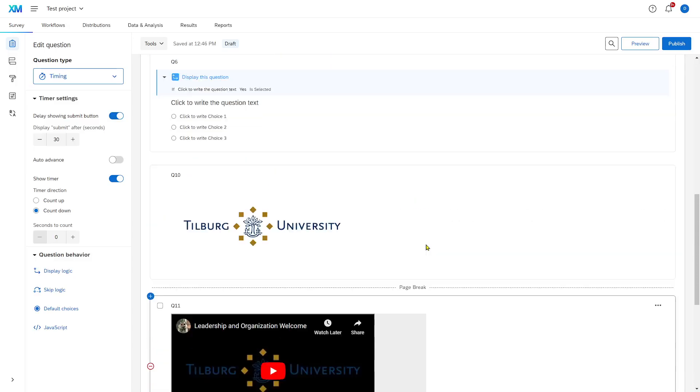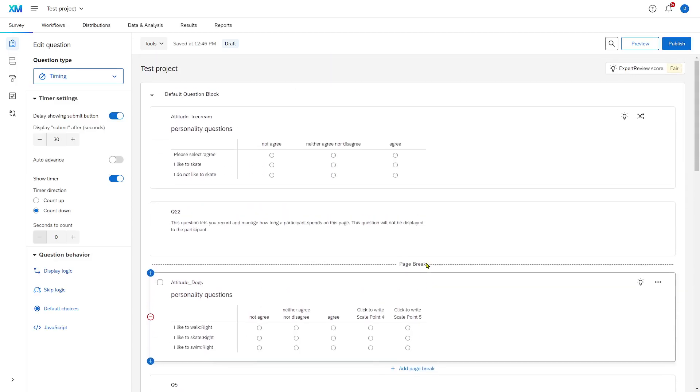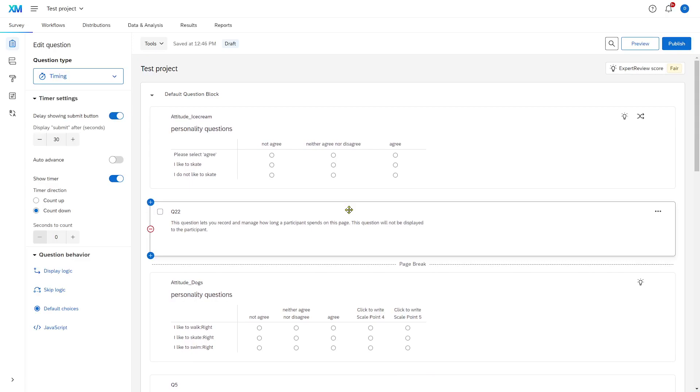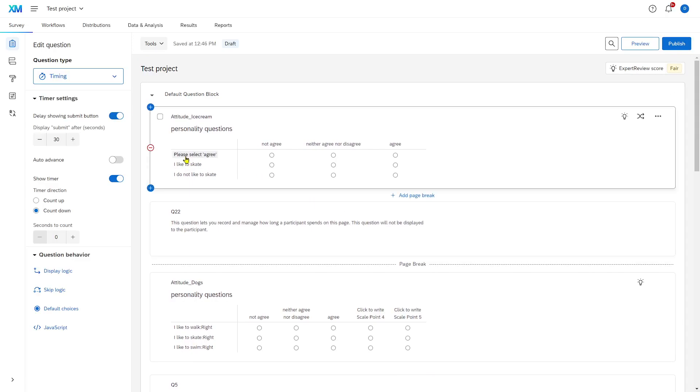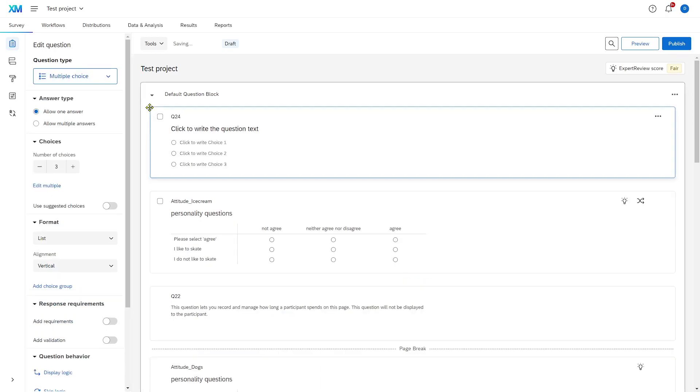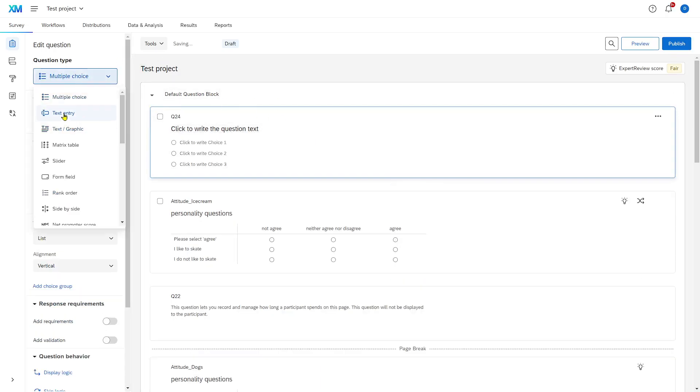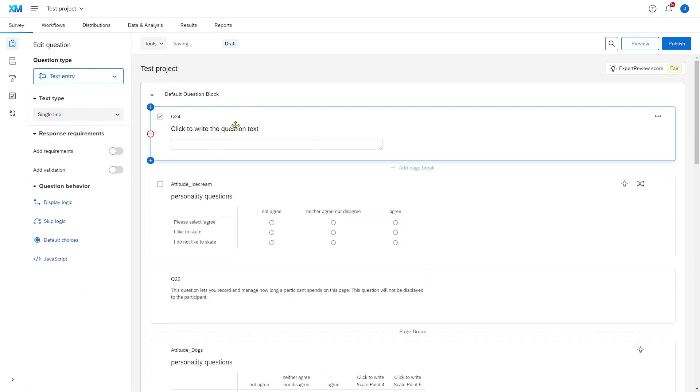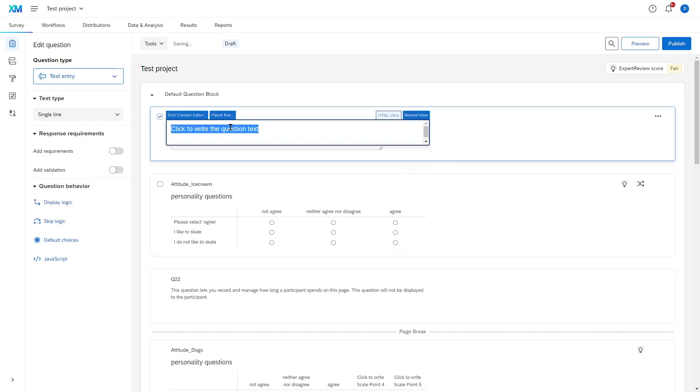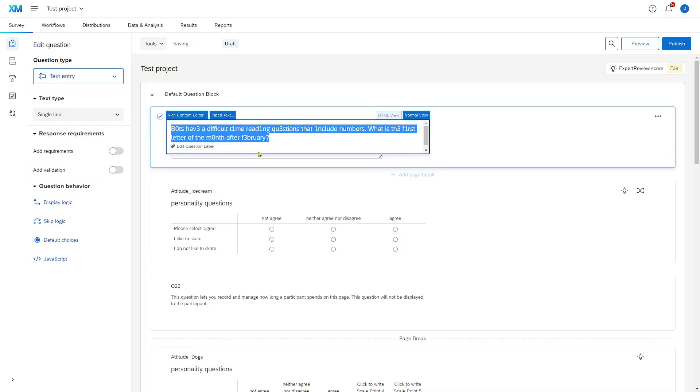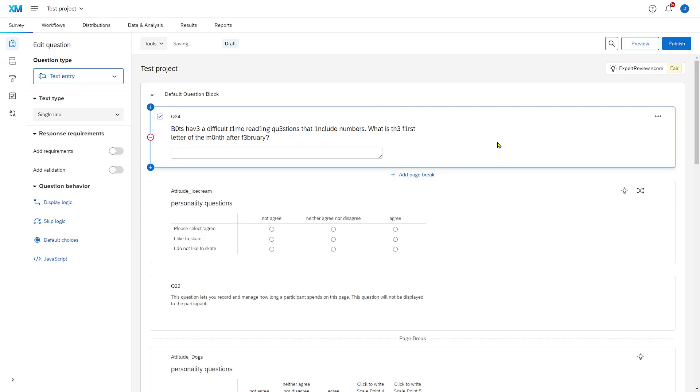Now, lastly, I want to talk about adding a bot question. Usually you include those at the beginning of your survey and they tend to be just simple text entry questions. You click here, write a question. Okay. And now I've included this question.